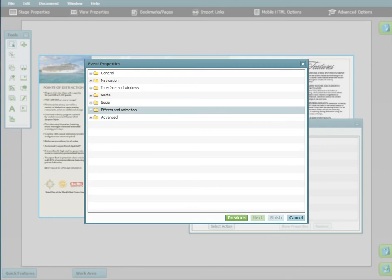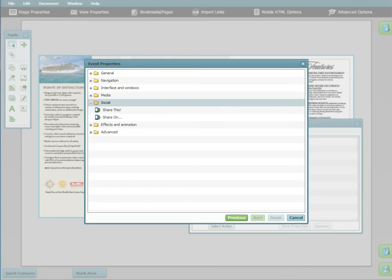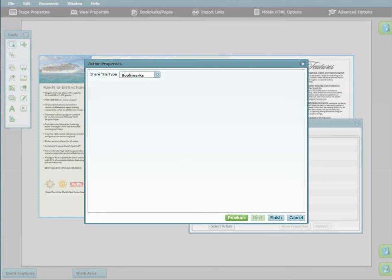In this window, you will choose the Social folder and share this. Choose Bookmarks, and then click Finish.